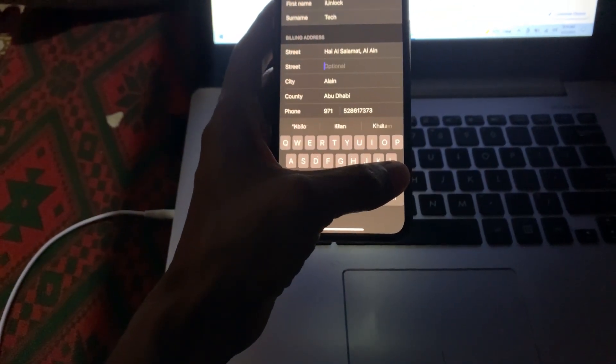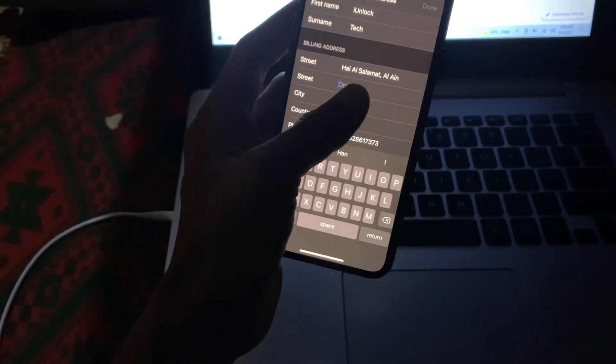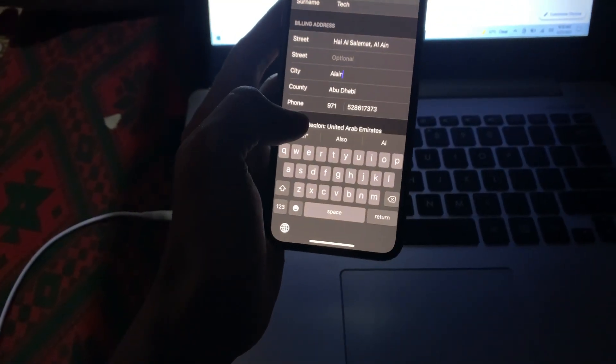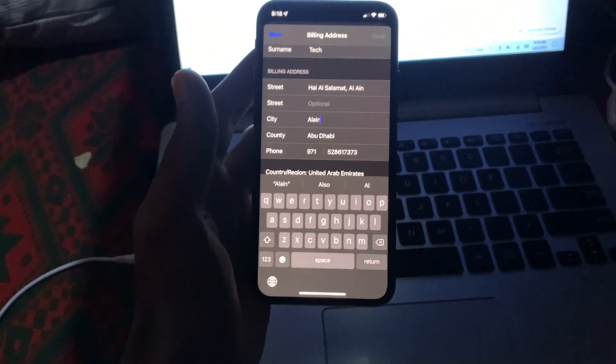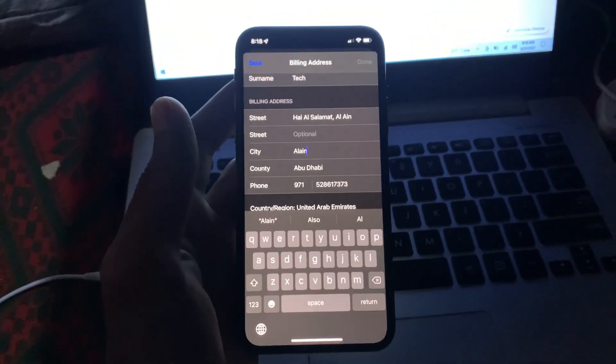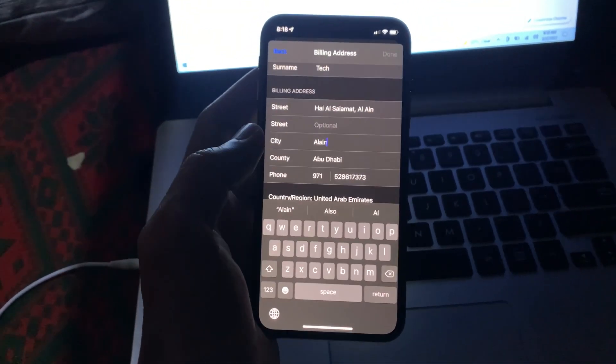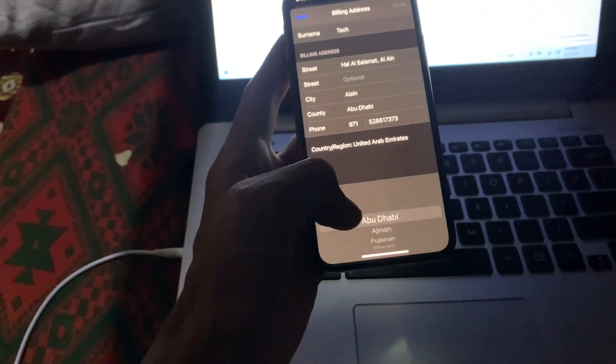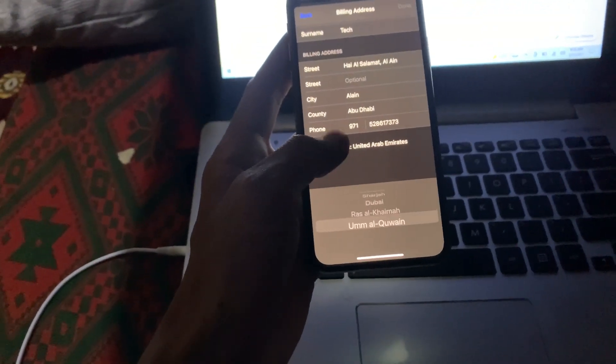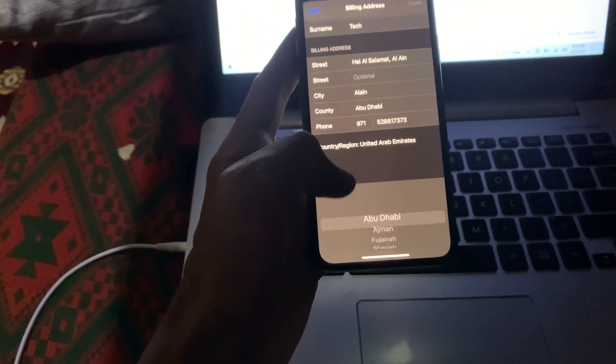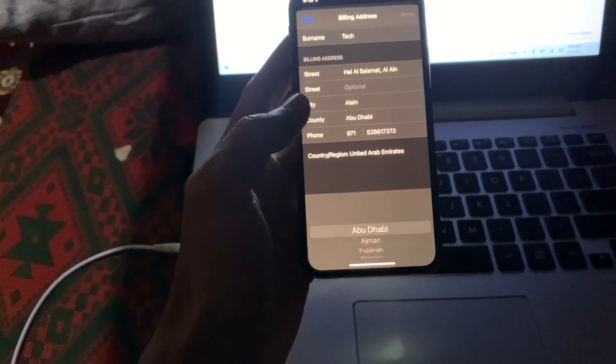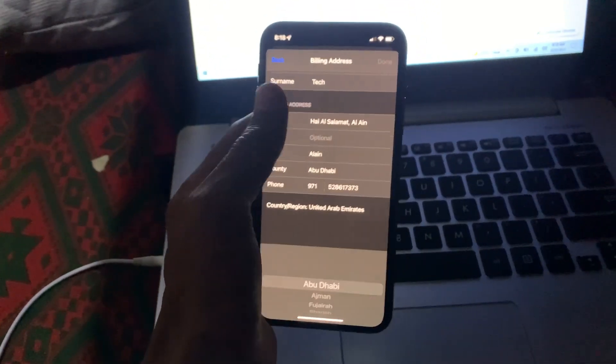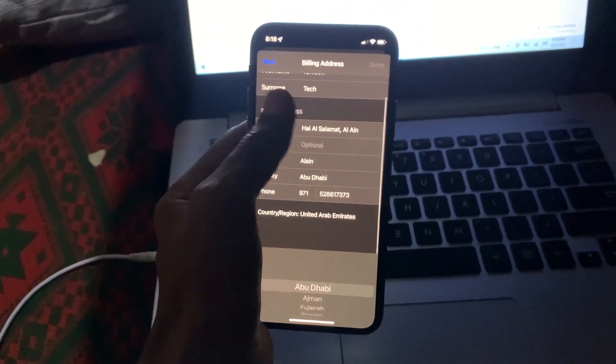As you can see, I have changed the address. You can change the address always. After that, just click on done or go back and it will change automatically.